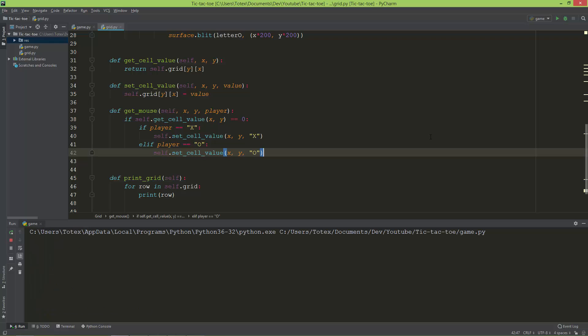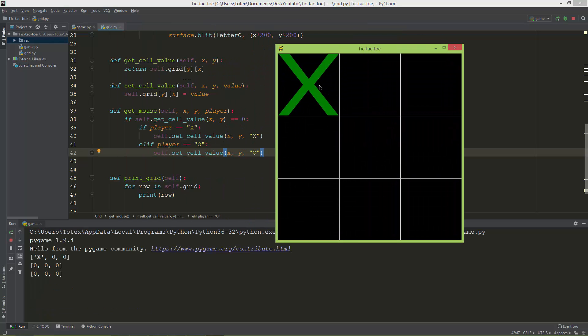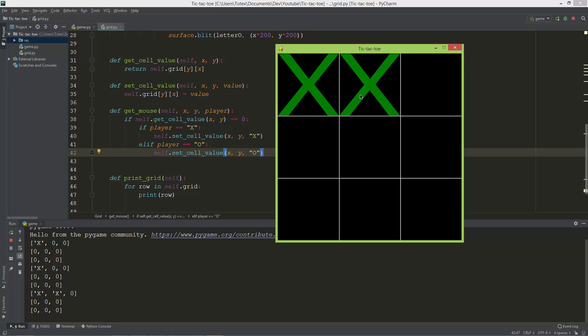So now if I click on a cell it changes to X, and I click once again, it doesn't overwrite it.